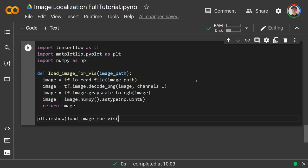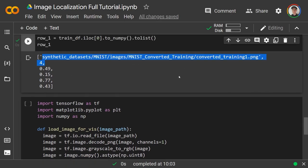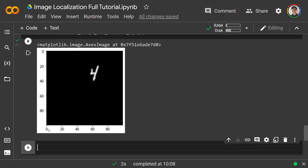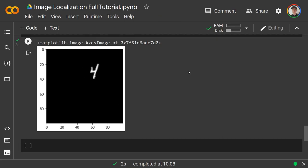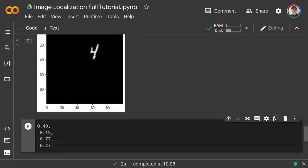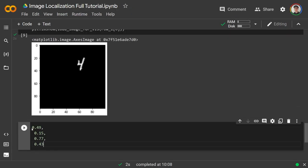Calling plt.imshow(load_image_for_viz(row1[0])) loads the first image. We can see it's 100×100 pixels and there's our four. Now we can make sense of the x_min, y_min, x_max, y_max values: x_min = 0.49, y_min = 0.15, x_max = 0.77, y_max = 0.43. Multiplying by 100 gives pixel coordinates: (49, 15) is the top-left and (77, 43) is the bottom-right corner of the bounding box.